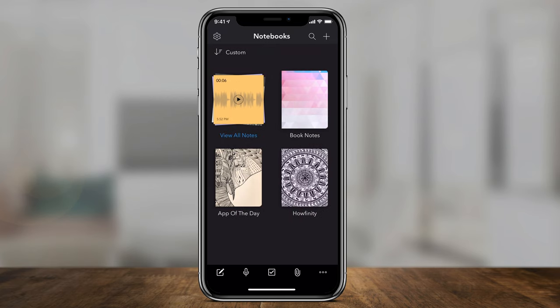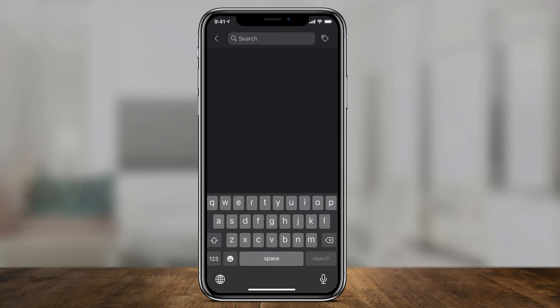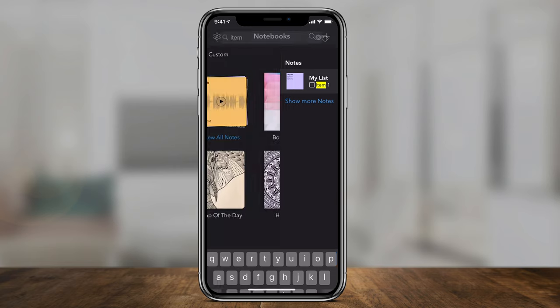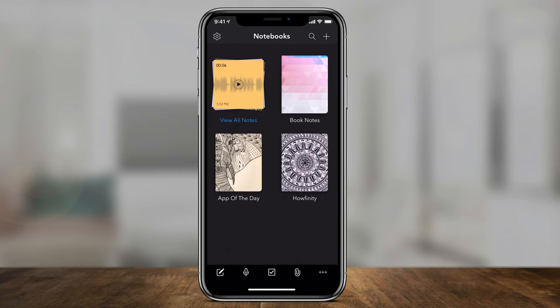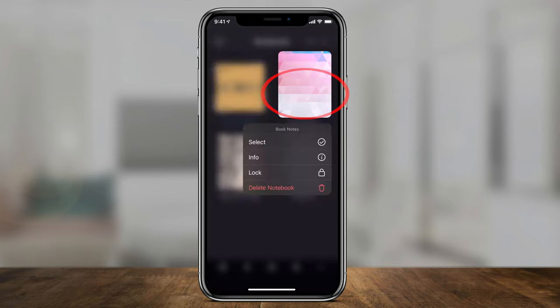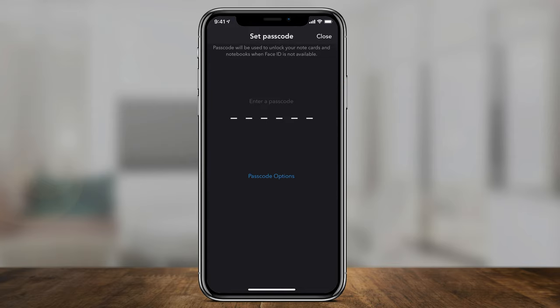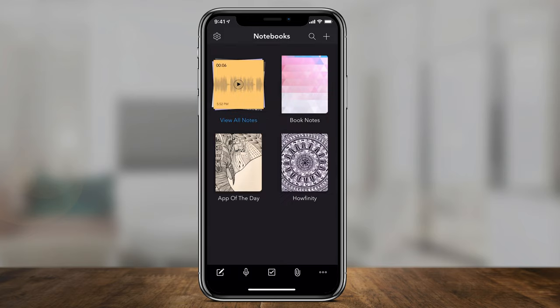One other useful option is the search icon on top. You can search your notes, and if you search a word it searches not only your titles and notebook titles but also the content inside the notes too — very useful. I can also password protect a notebook: if I hold down on 'book notes,' I can lock it and set a passcode, so anyone with access to the account will need that passcode to see it.